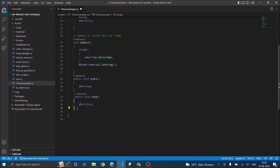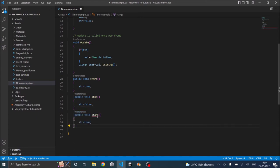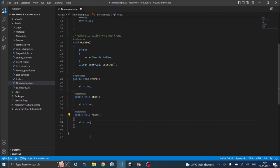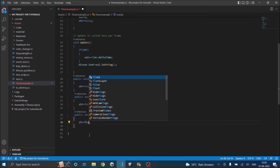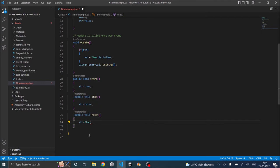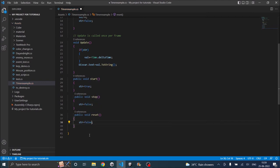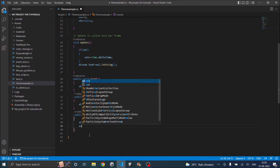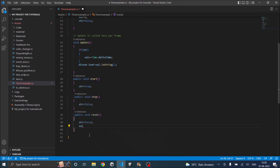Now let's create another function called reset. And inside reset let's set str to false, and also we'll reset the value to zero.